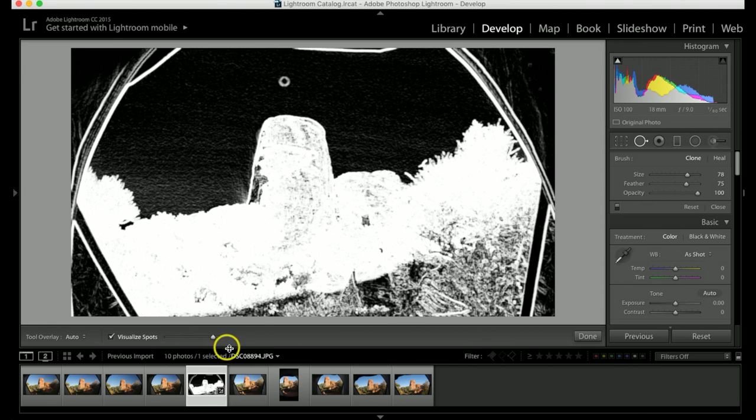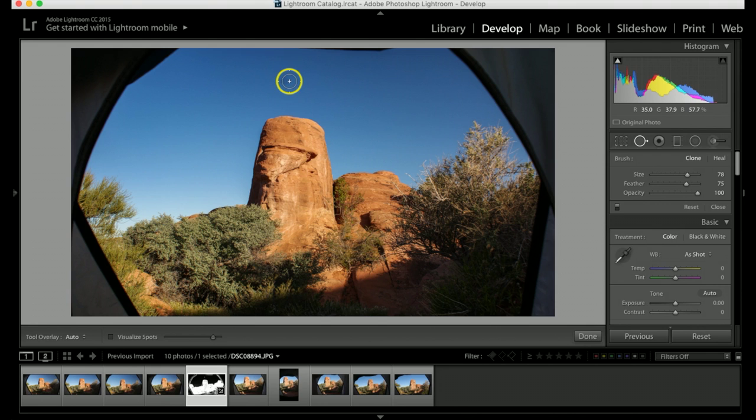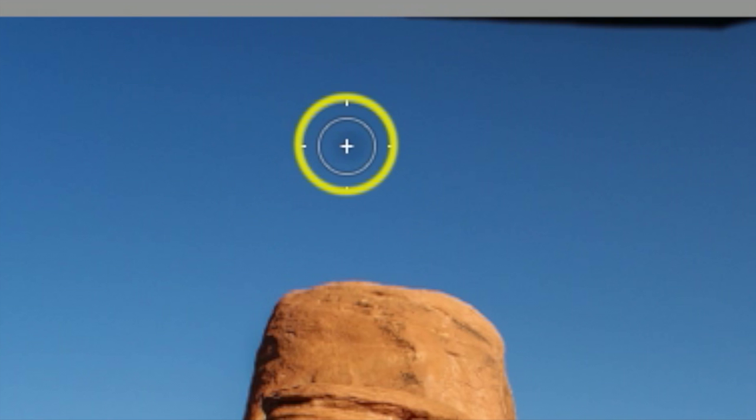So I'm going to unclick that. And I'm going to roll right over that spot and I'm going to adjust my wheel on my mouse to a little bit bigger or you can go a little bit smaller. So I'm just going to go a hair bigger than the spot and I'm going to click once.